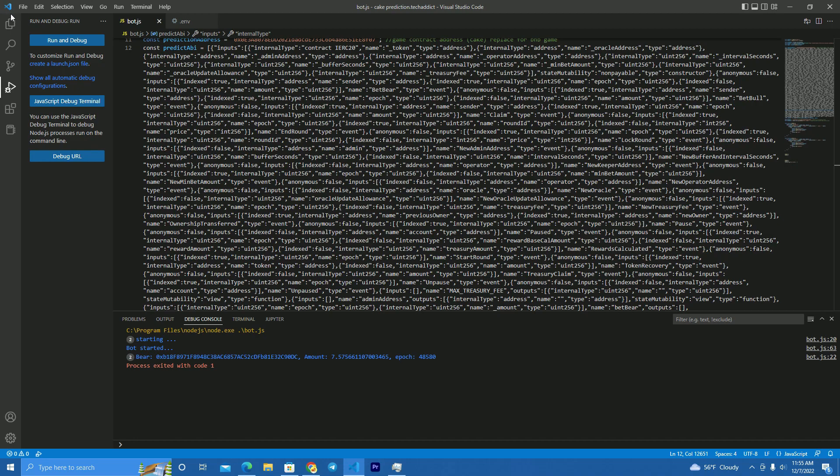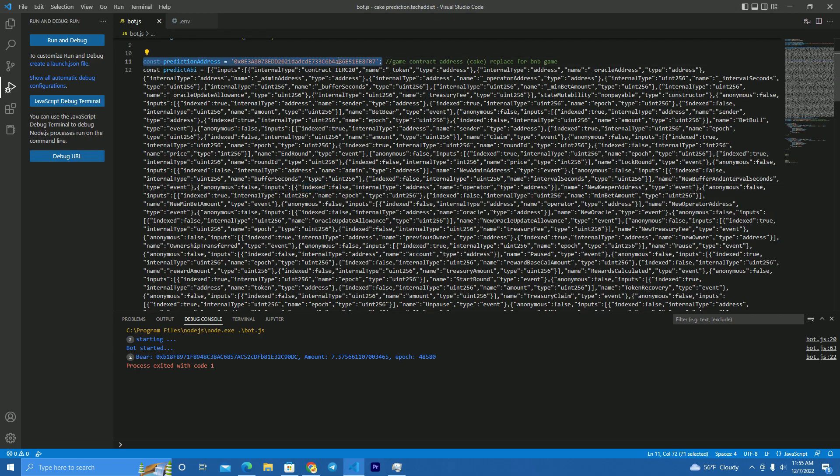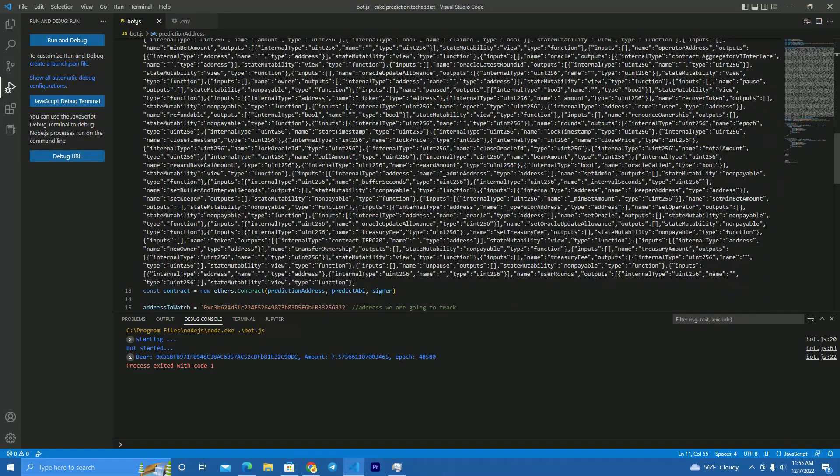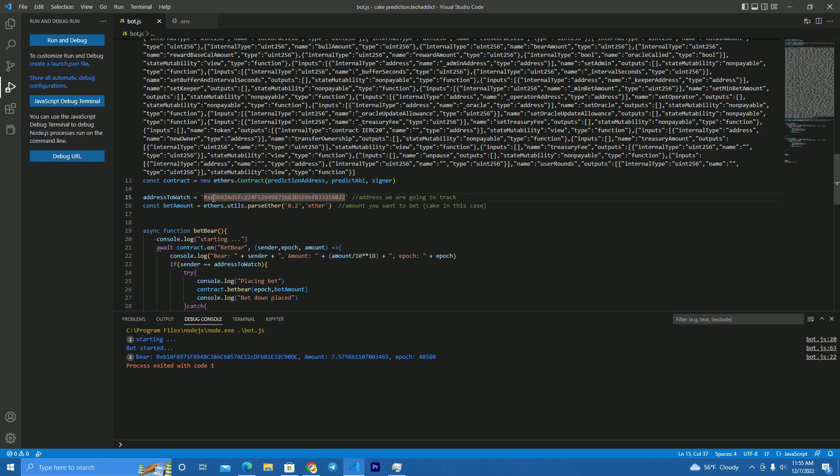The first thing you need to do is download Visual Studio Code if you don't have it and paste the code on VSC. Now the first thing you have to set here is the PancakeSwap prediction game contract, which you can easily find on PancakeSwap or BCC scan.